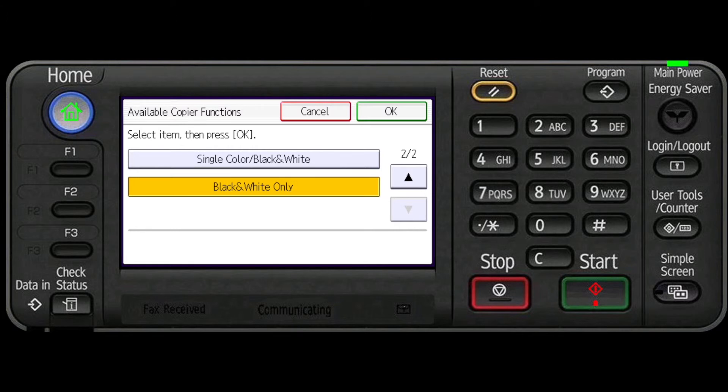Now with these settings the selected user will only be allowed to use the copier to make black and white copies.